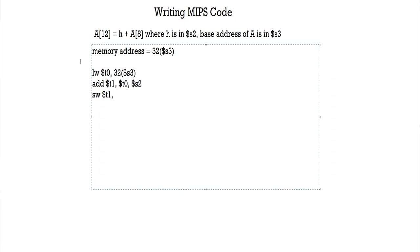So our source here is t1. We're going to be moving the data from register t1, which is this, and we're going to be storing it in a of 12. So how do you write a of 12? Exactly the same as before: 12 into 4 is 48, or offset into 4 plus our base address which is s3. And here we go.